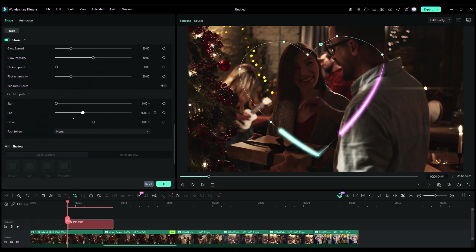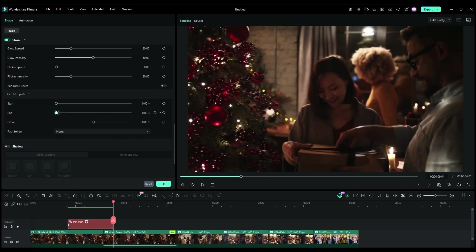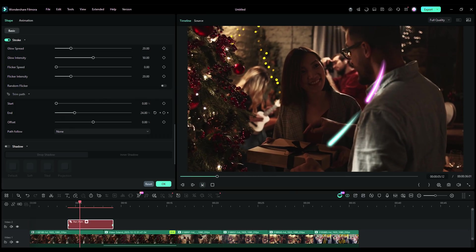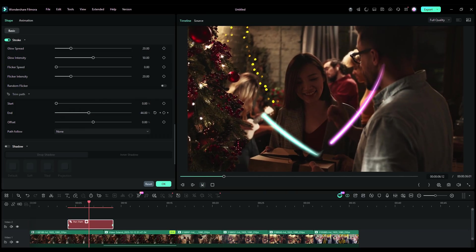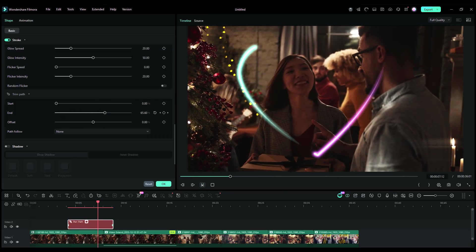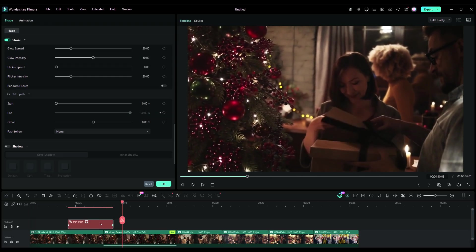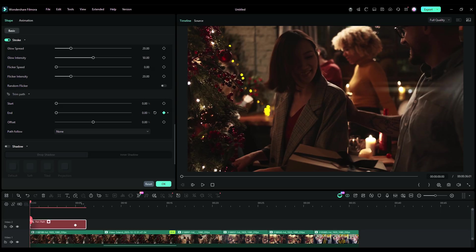You can animate the glow effect in the trim path settings using keyframe animation. I have made separate videos on the pen tool and how to make the animations — it's very easy, actually. Add a keyframe at 0% of the end bar, then move the playhead to the end of the pen path and increase the end bar to 100%.